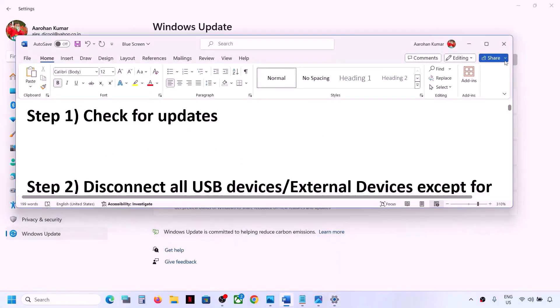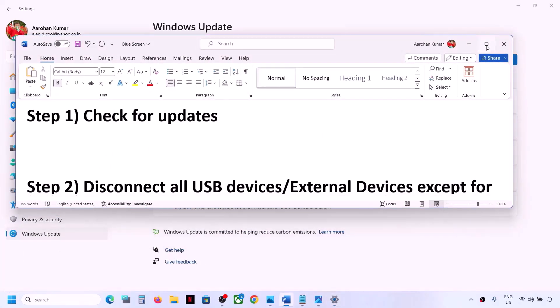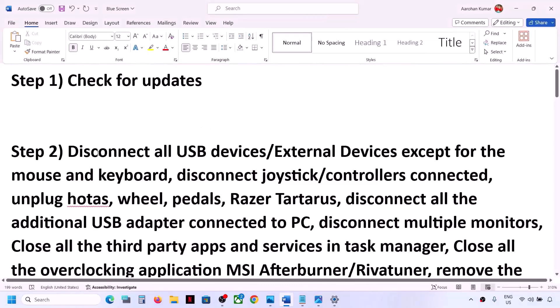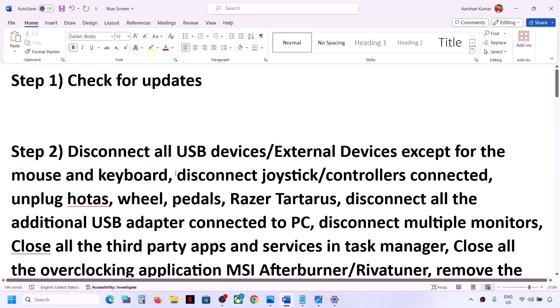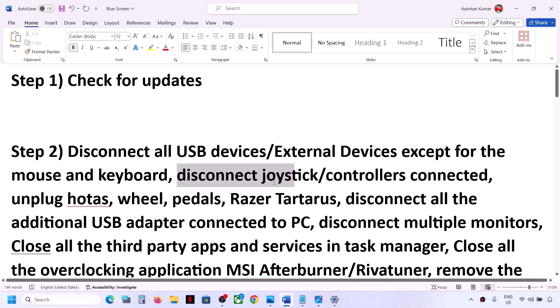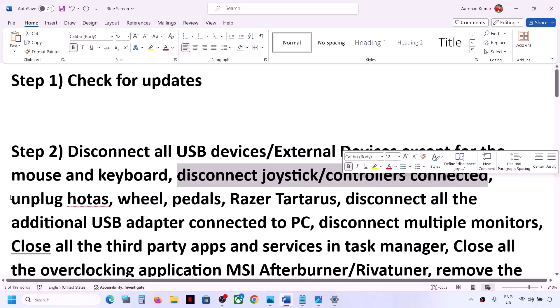The next step is to disconnect all USB devices and external devices — except mouse and keyboard — from your computer. Also disconnect any additional controller connected to the computer, such as a joystick or controller.